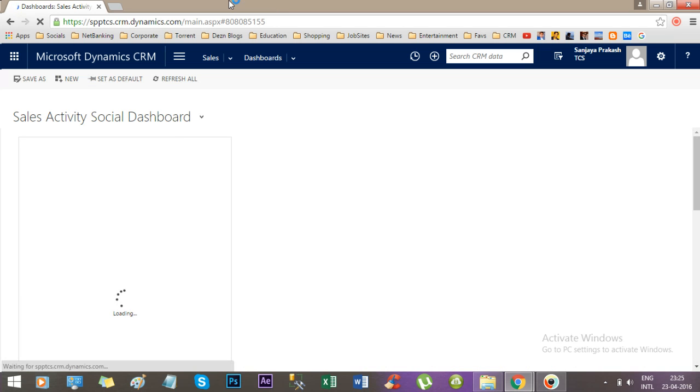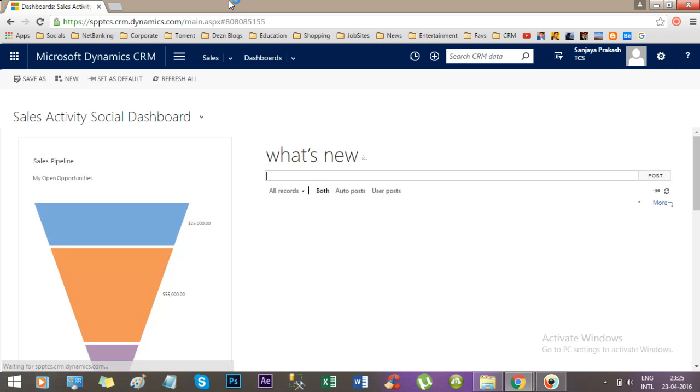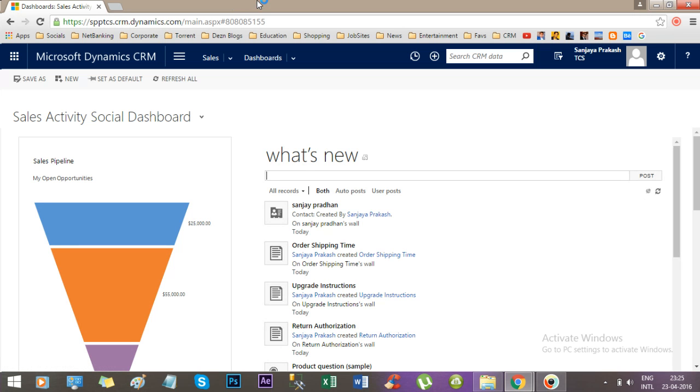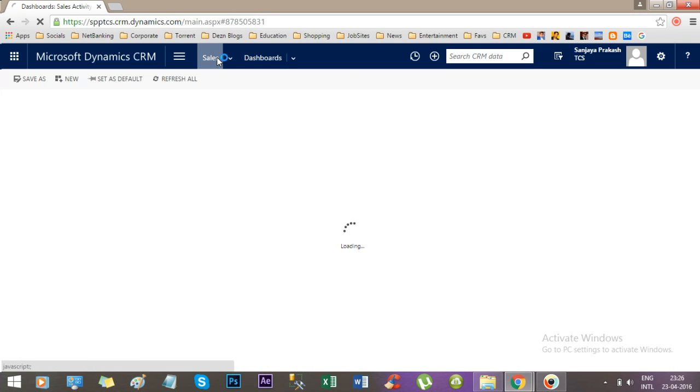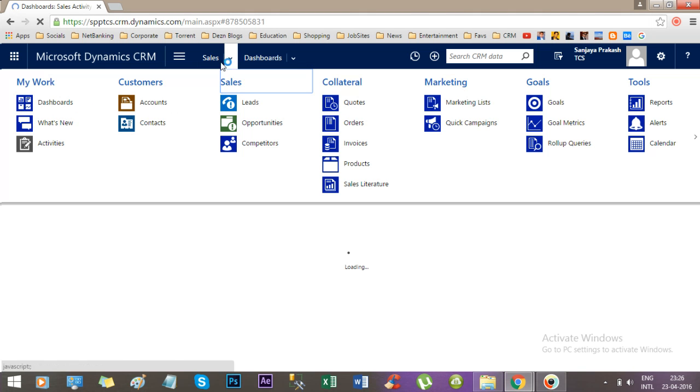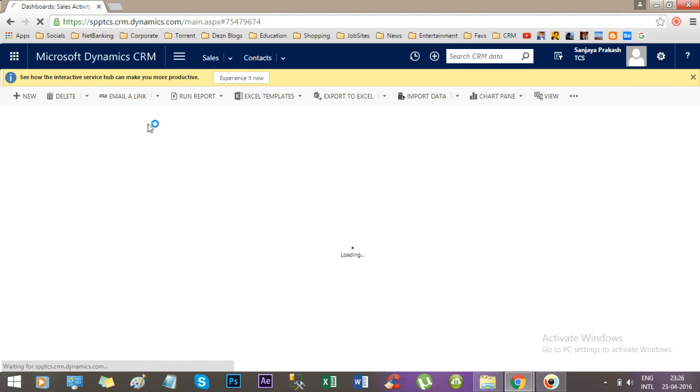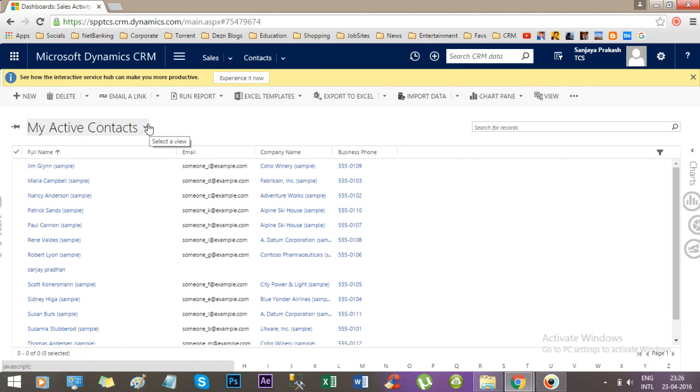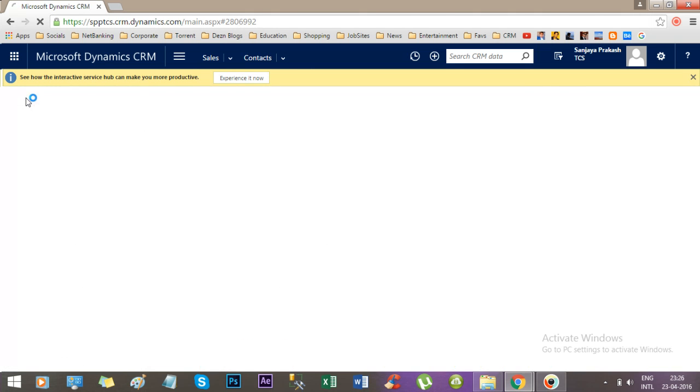This is CRM 2016 version which is available for trial. Let's go to Sales and select Contacts. Suppose we want to create a new contact.